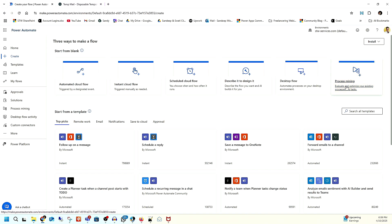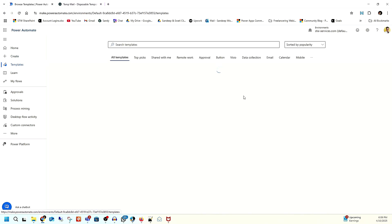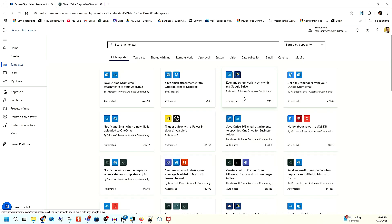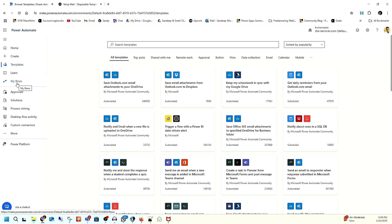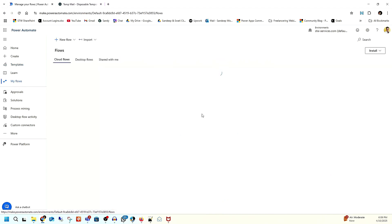If you want to improve any particular flow, we have Process Mining. Everything is here — you don't need to go anywhere else. We also have Templates, and Microsoft has created lots of templates related to business. One of those we will use to create our reimbursement module. Under Learn, you can find resources to learn about Power Automate.